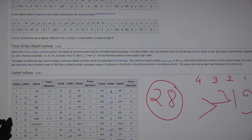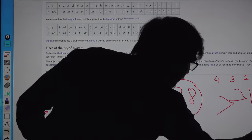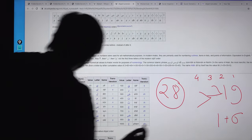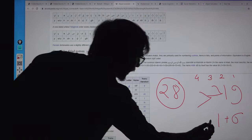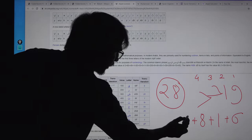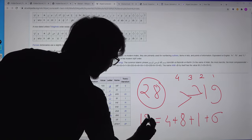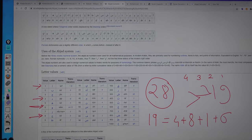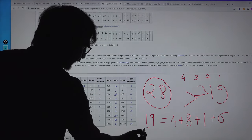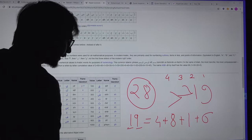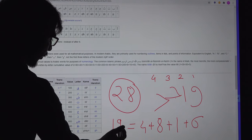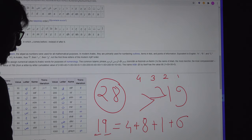Waw has the value 6, Alif has the value 1, Ha has the value 8, and Dal has the value 4. The total value of these four letters is 19. The number 19 is a prime number — you cannot divide it. It contains both the first digit 1 and the last single digit 9, representing alpha and omega. As prime numbers, they cannot be divided.